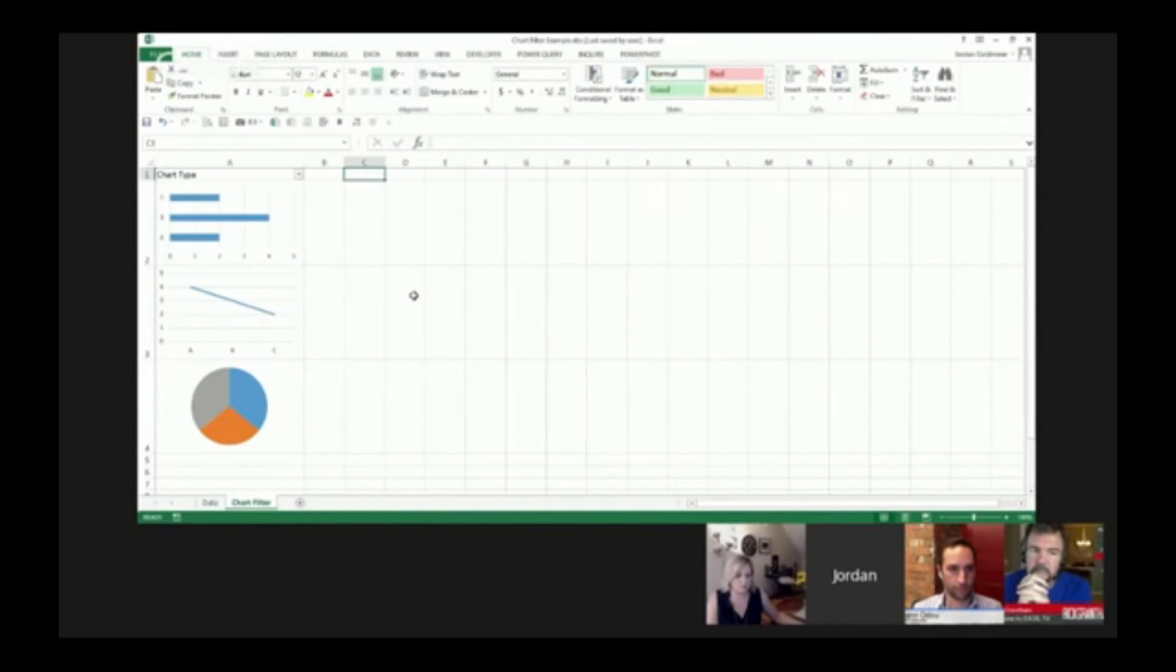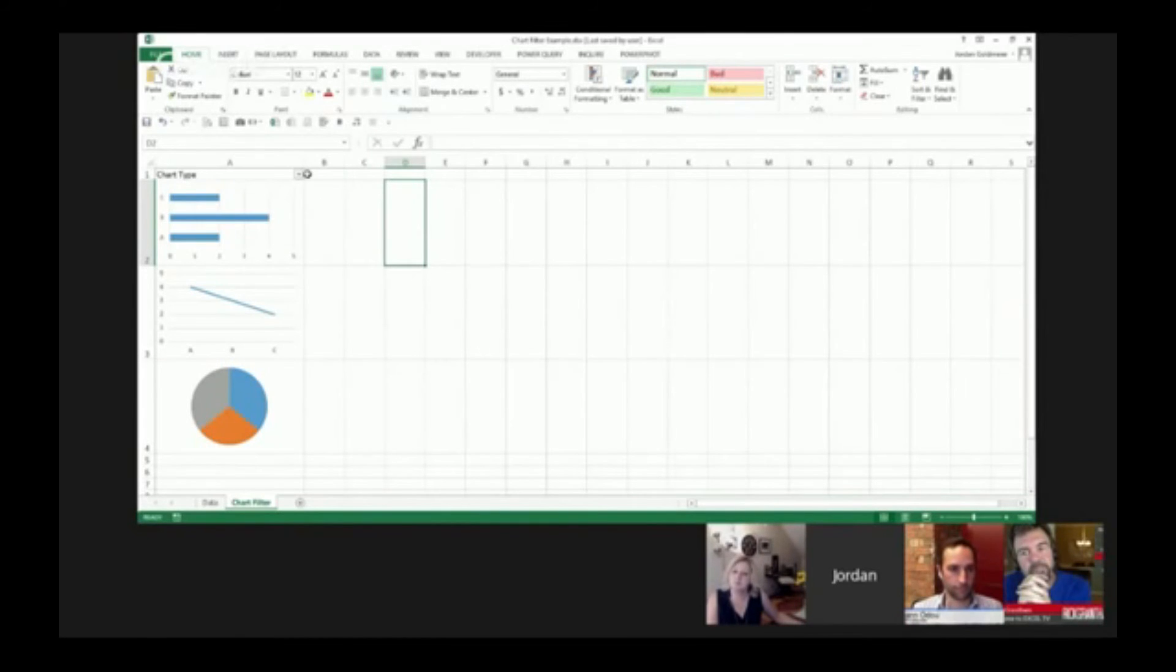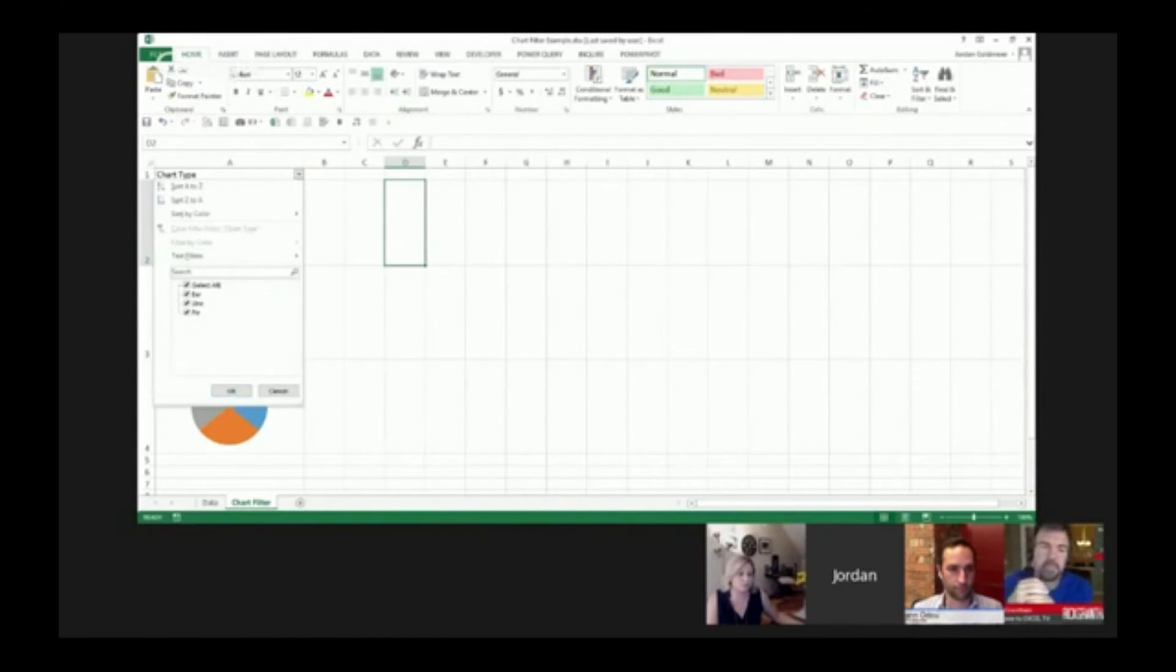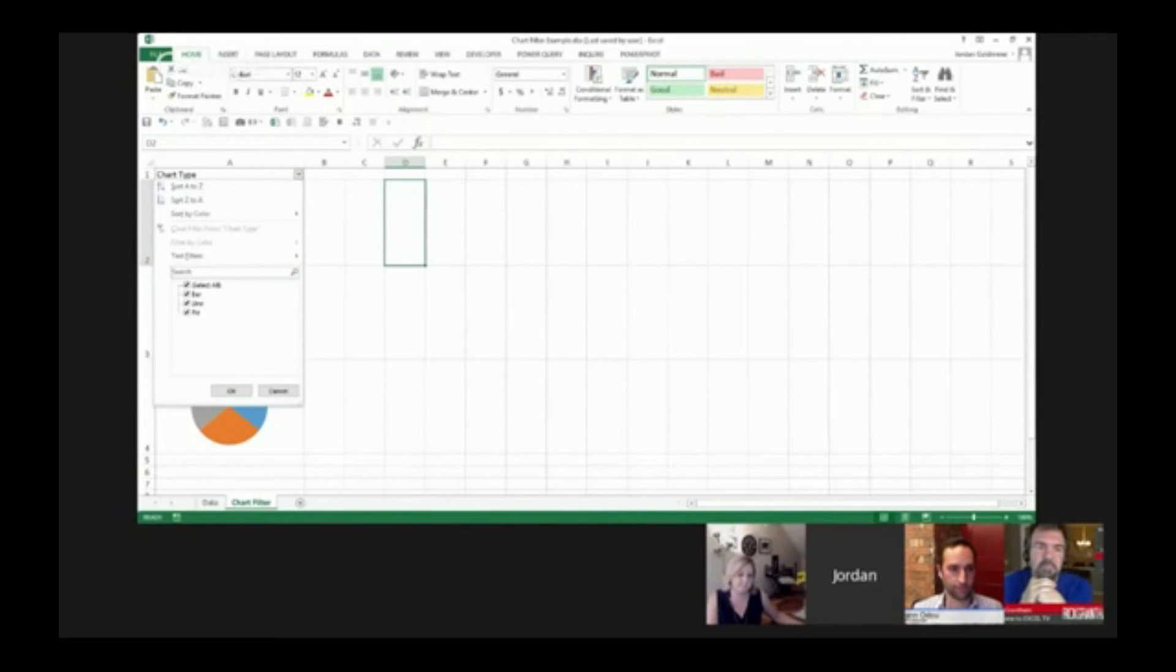Now what we know about auto filter is that it allows us to select those items of text. If I click this filter here, you see I have select all, bar, line, and pie. So guess what I can do?